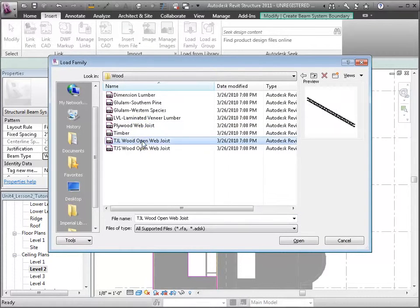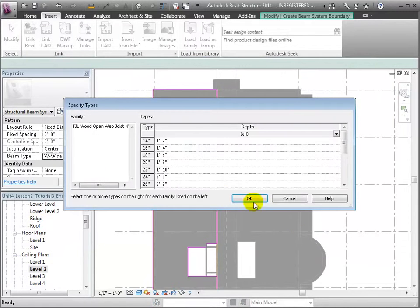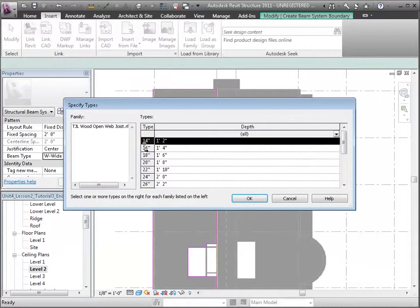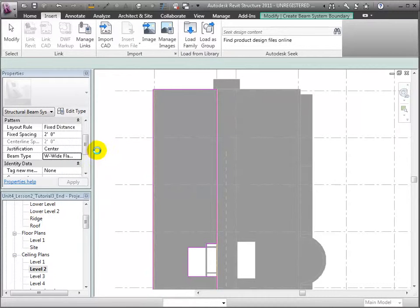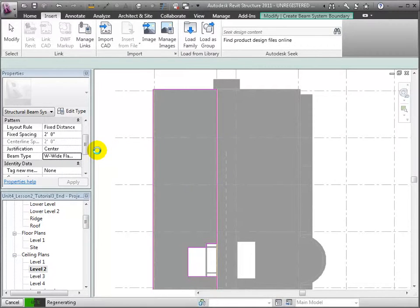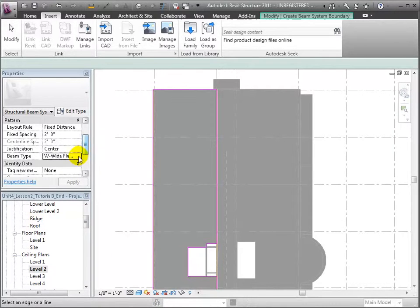So we'll go to the Import tab and load the family from the Structural Framing, Wood section of the library. Let's choose these open web joists and load in the types that are 14 inch and 16 inch tall. Now we'll choose these from the Beam Type pull down menu and click Apply to lock in our selections.